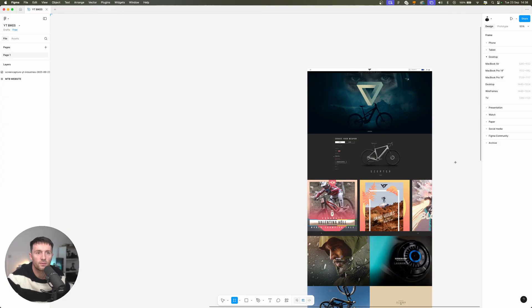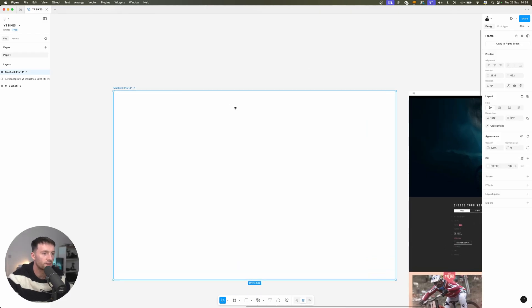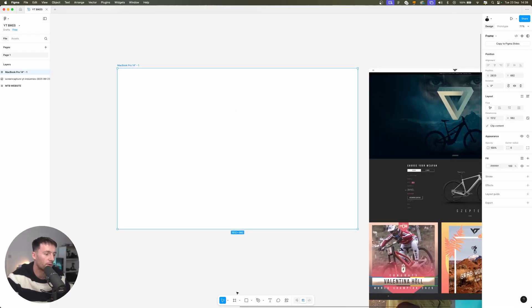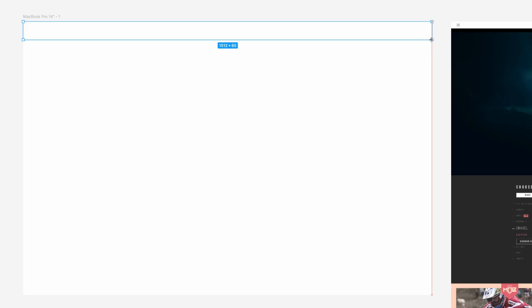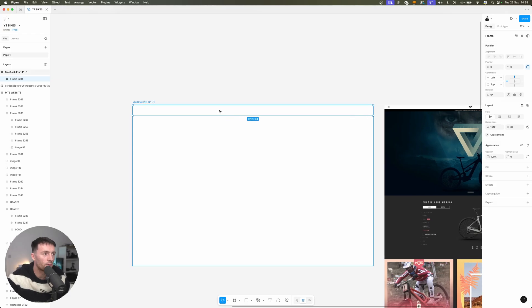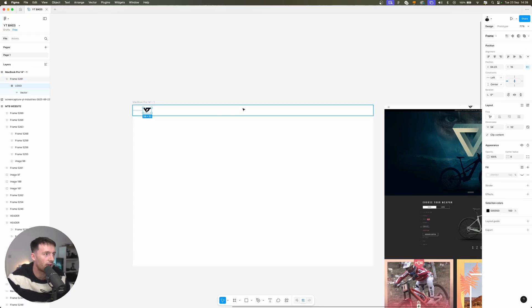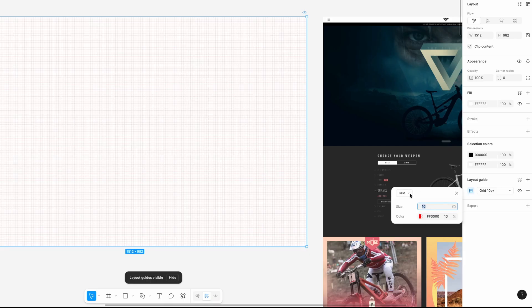We'll choose our frame tool and then I'm going to choose Macbook Pro 14. So first thing we want to do is we want to work on our header. Now we'll grab a frame and drag this 64 pixels tall and grab the logo from the website and paste that into our header.